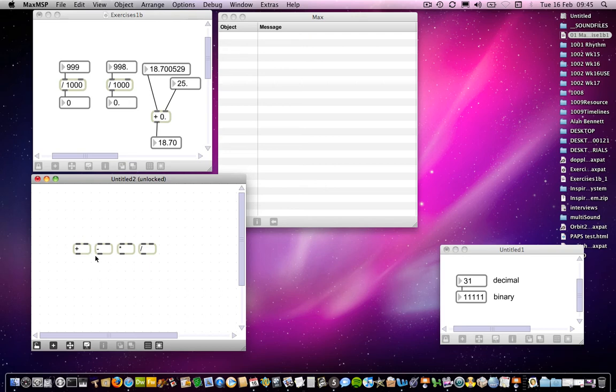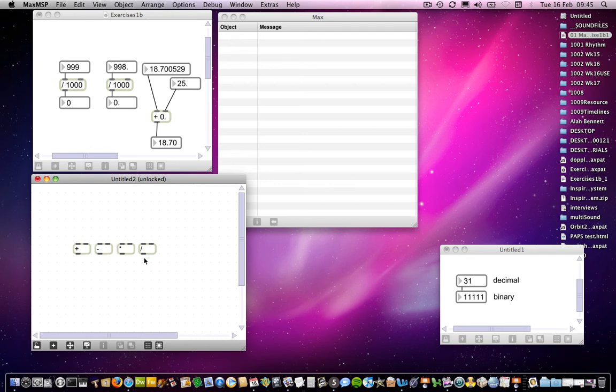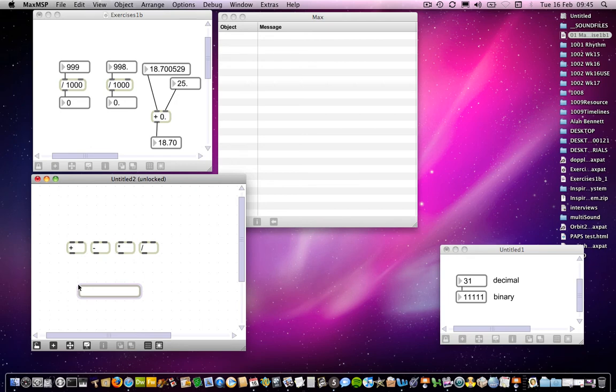You also have a series of logical operators, which we might come back to later. Although you'll probably have less use for those at this stage. There's one other one which you might come across. I think I mentioned it in the exercises. And that is the modulo operator. Put that one in.